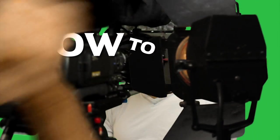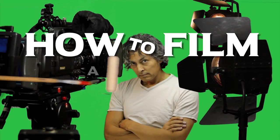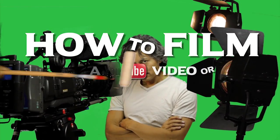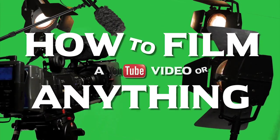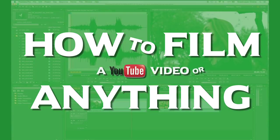This is how to film a YouTube video or anything.